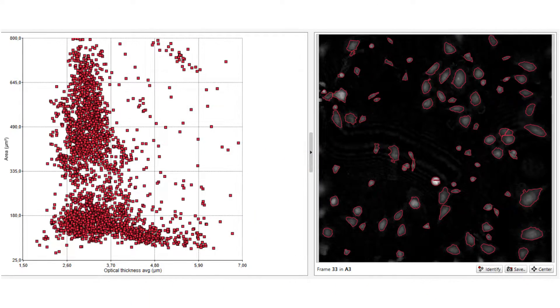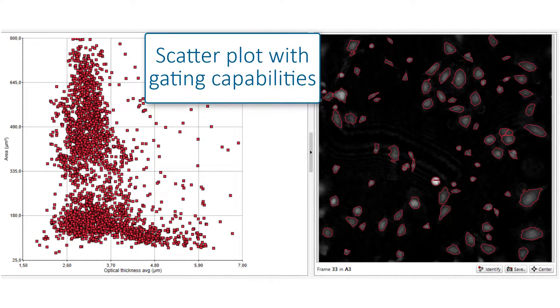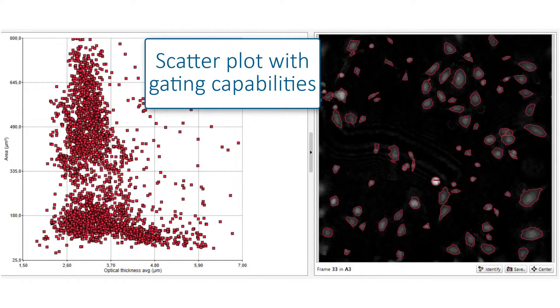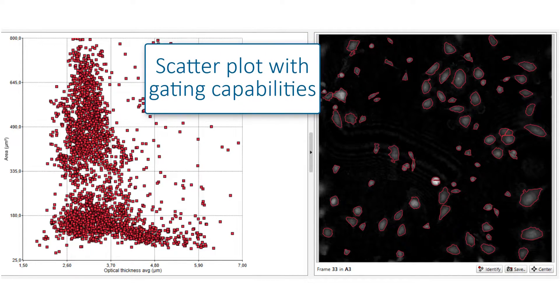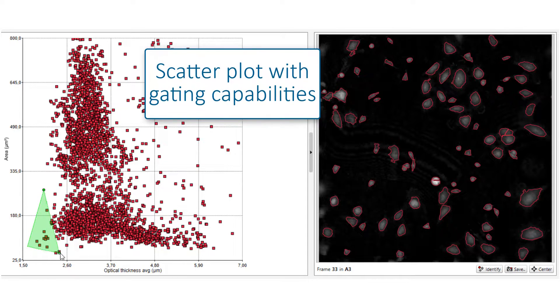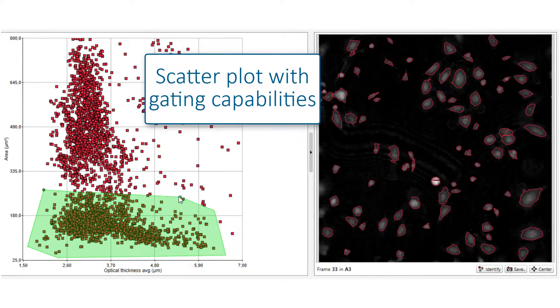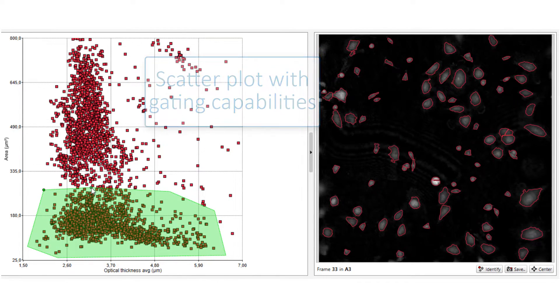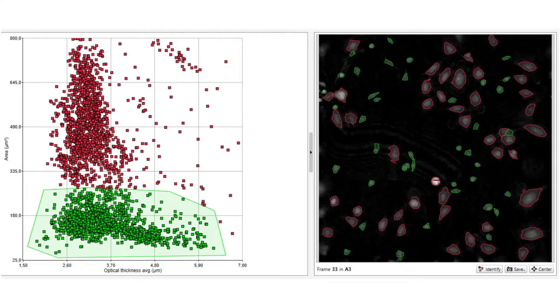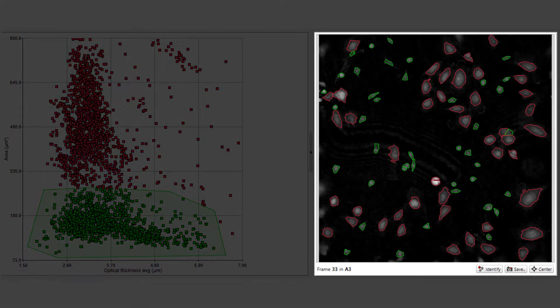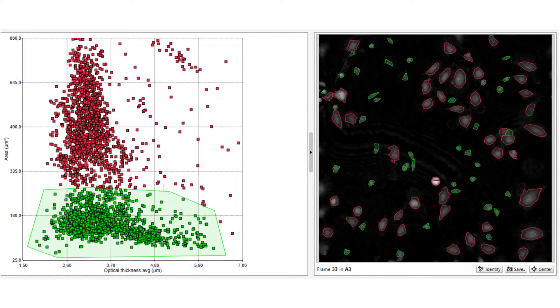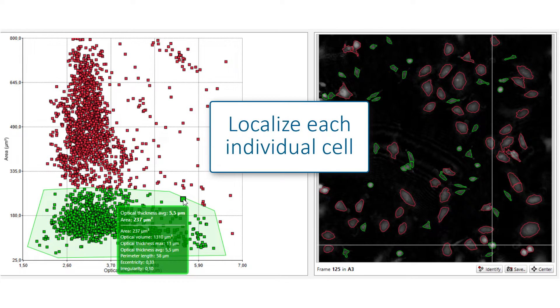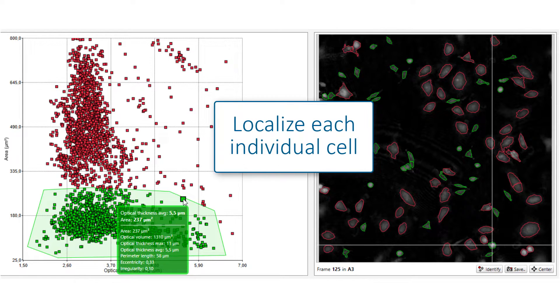The software also generates a scatter plot resembling flow cytometry analysis. Two parameters are plotted against each other and a gate can be applied to group cells based on their properties. Here, the green gate defines the subpopulation of smaller cells. For easy identification, the gate color is applied in the images as well. By pointing at the cell in the plot, the cell will be marked with a cross in the corresponding image.